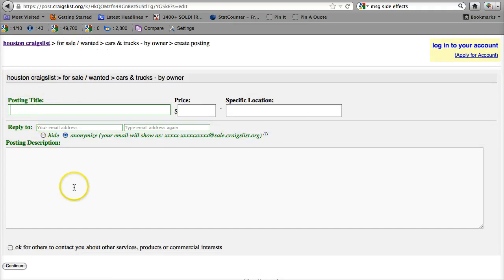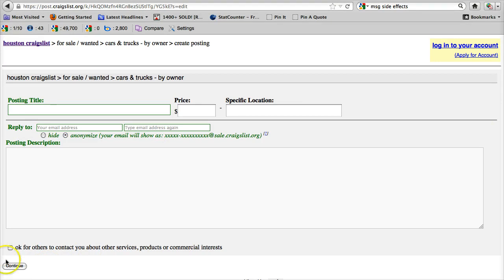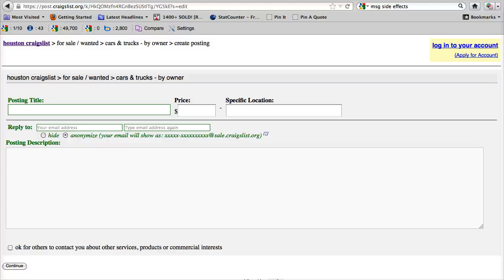You post your ad, fill that out, you click Continue, and then it's going to ask you if you want to put in images. You can add images, or whenever you're done with that, you click Done with Images, and then you click Continue. You'll get a confirmation email that you have to click before your ad will go live.